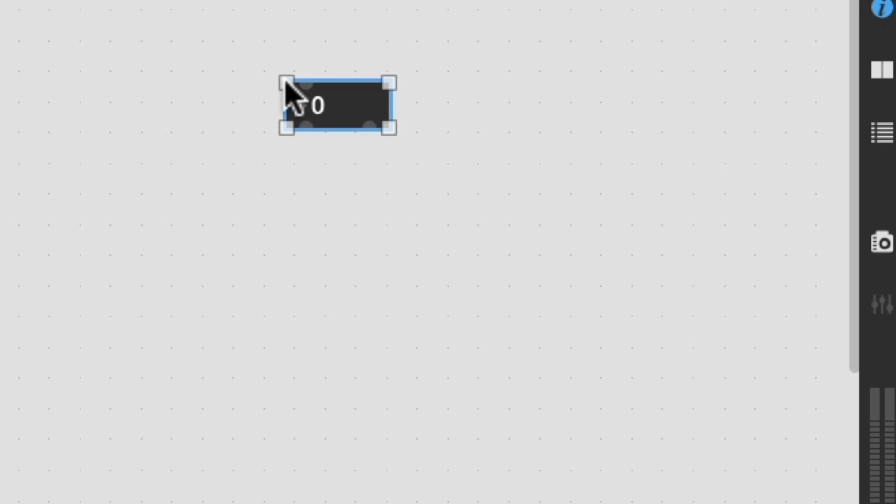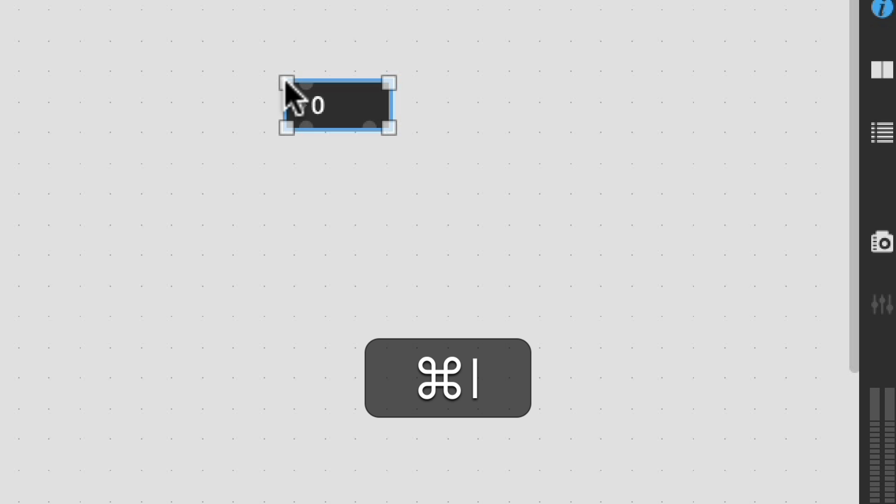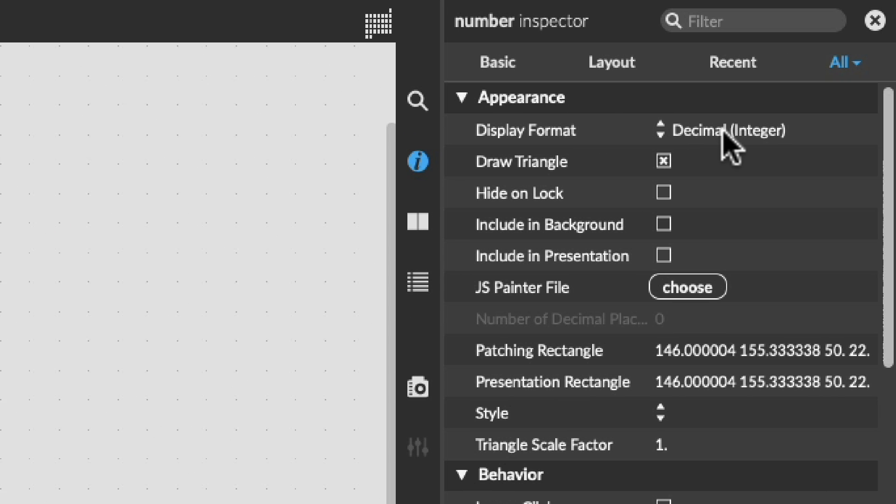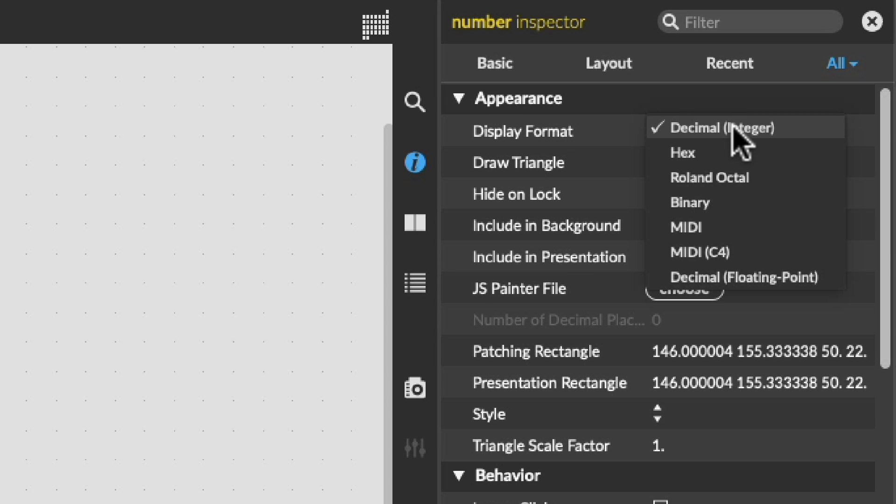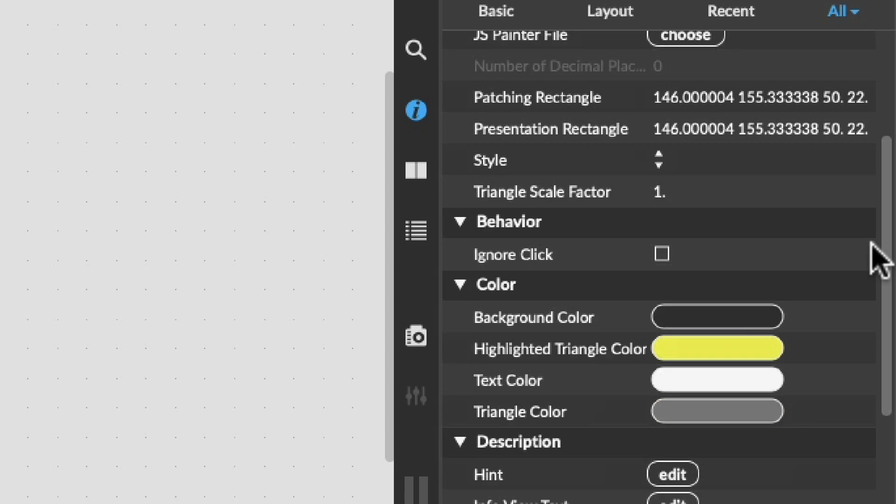First of all we're going to start with our incoming note into our system so I'm going to create a number box just by hitting the i key for integer. Let's specify the properties here so I hit command i to open up the inspector.